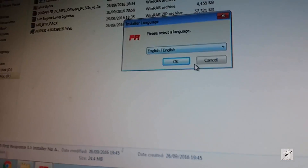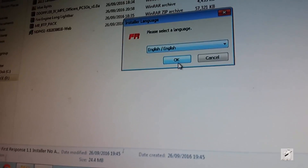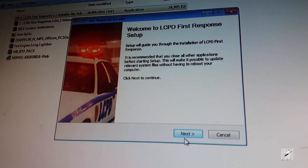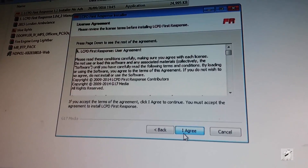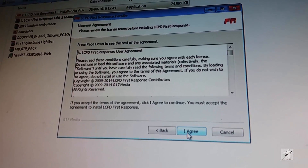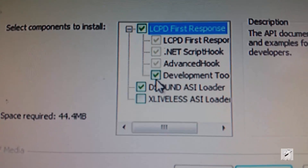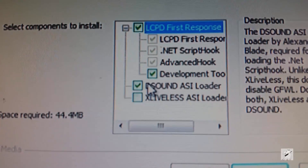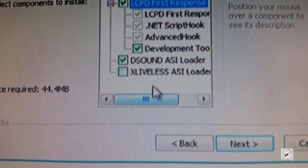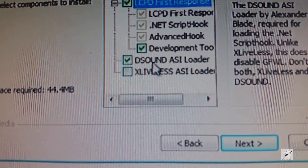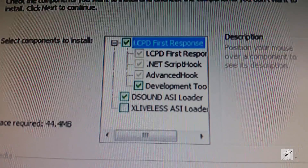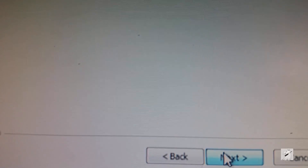You want to run it. The installer will run — I hope you can see that guys. Just go through it, next, I agree. Make sure you've got it checked like this — checks all that. You don't need the development tools but I'm keeping them in. You can use D Sound or X-Liveless but don't use both, okay?